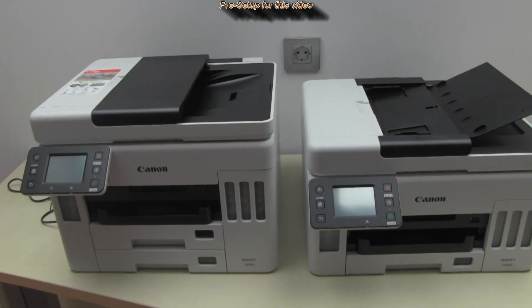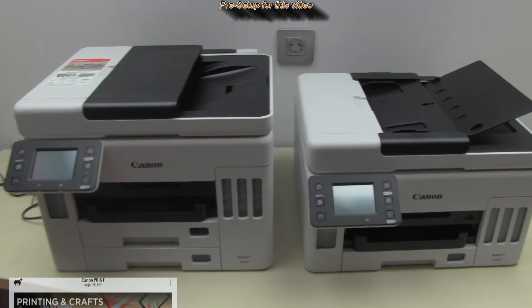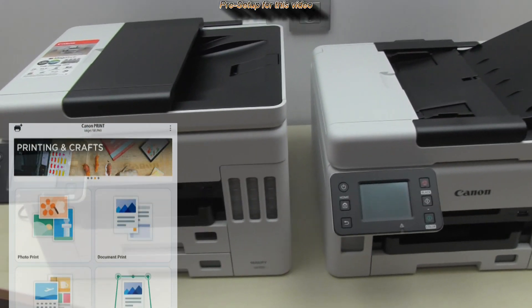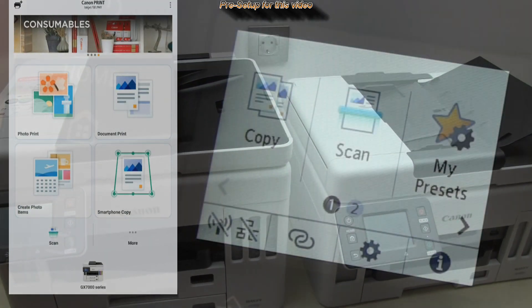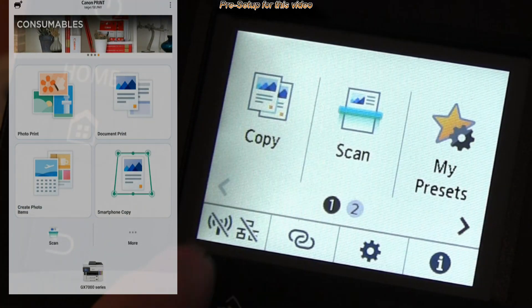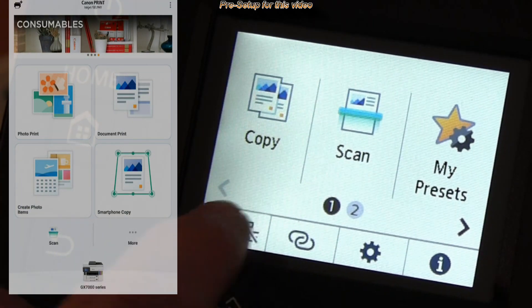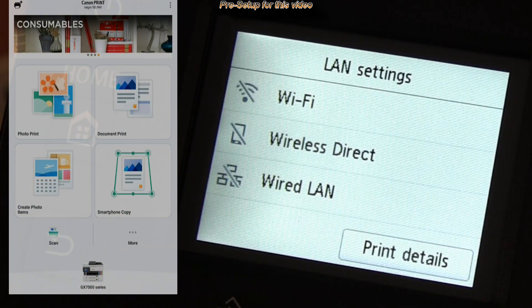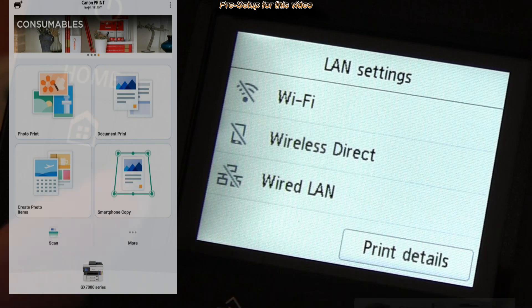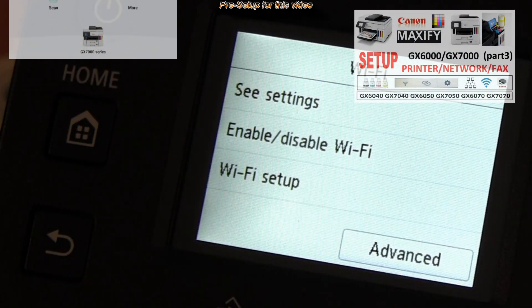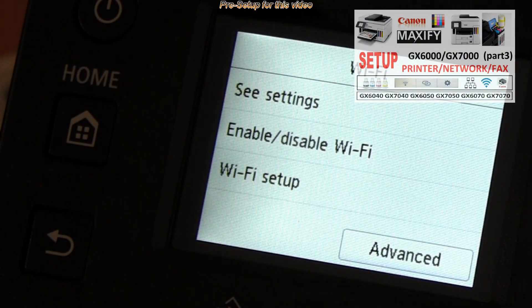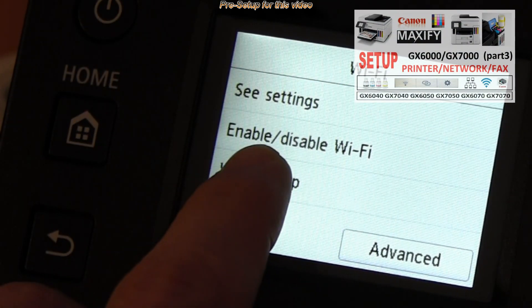already connected to Wi-Fi and registered in the Canon print app, which I did in the setup video and you find it in the upper right corner of the screen.